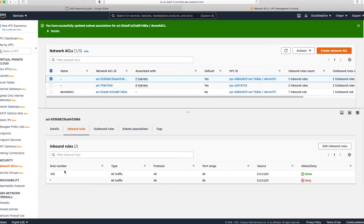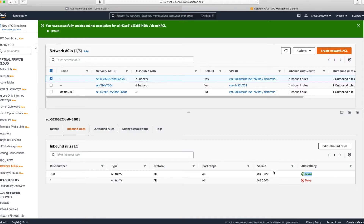The moment any rule is satisfied, it will execute that rule and stop evaluating further rules. For example, rule 100 says allow all traffic for all protocols from any port range from the internet. The next rule says deny similar traffic. When incoming traffic arrives, rule 100 is evaluated first — it says allow, so traffic is allowed and no further rules are checked. The thumb rule: whatever the first matching rule says — allow or deny — that action is taken immediately.